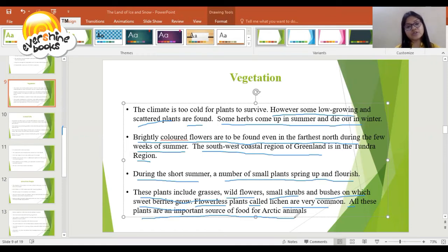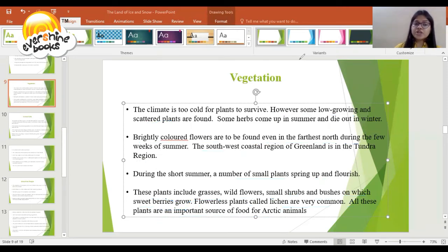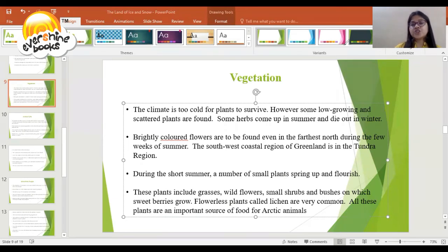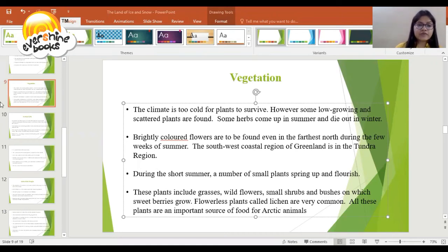Flowerless plants are very common here. All these plants are an important source of food for Arctic animals. This is all about the vegetation of the Arctic region.